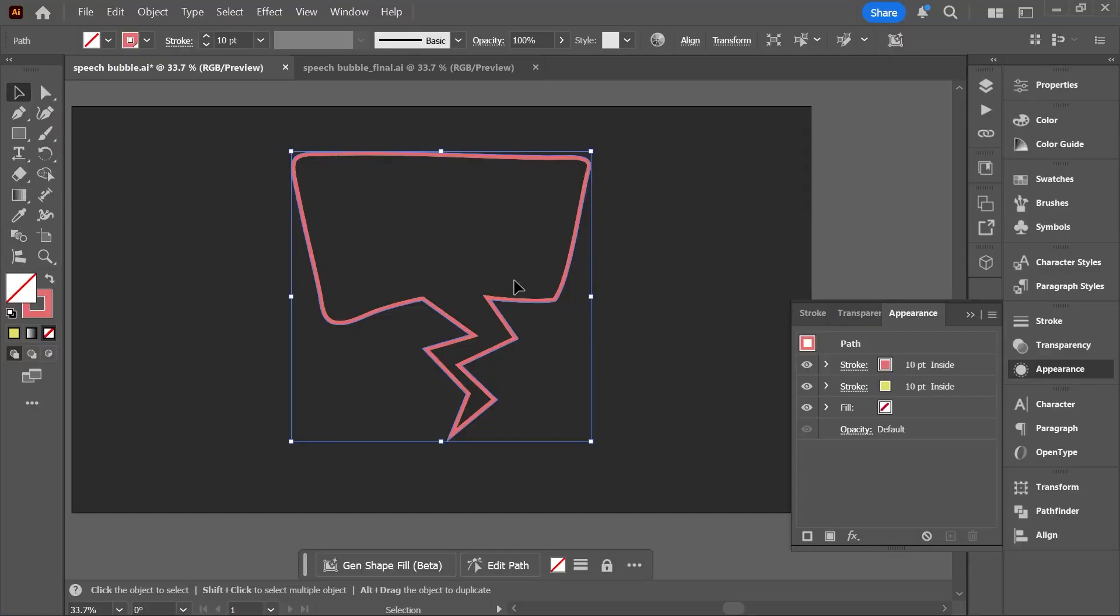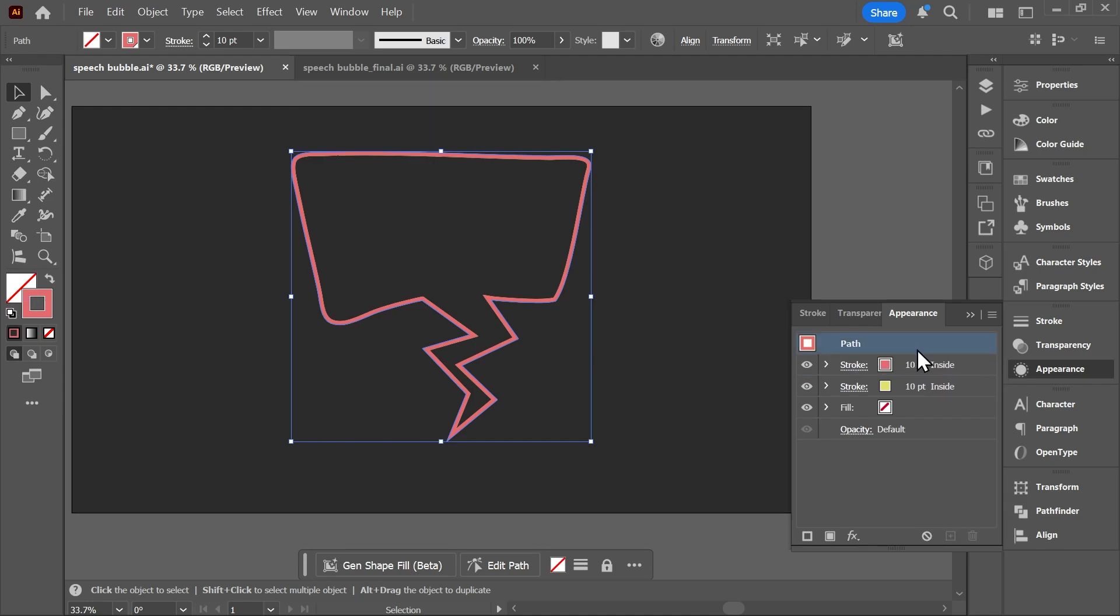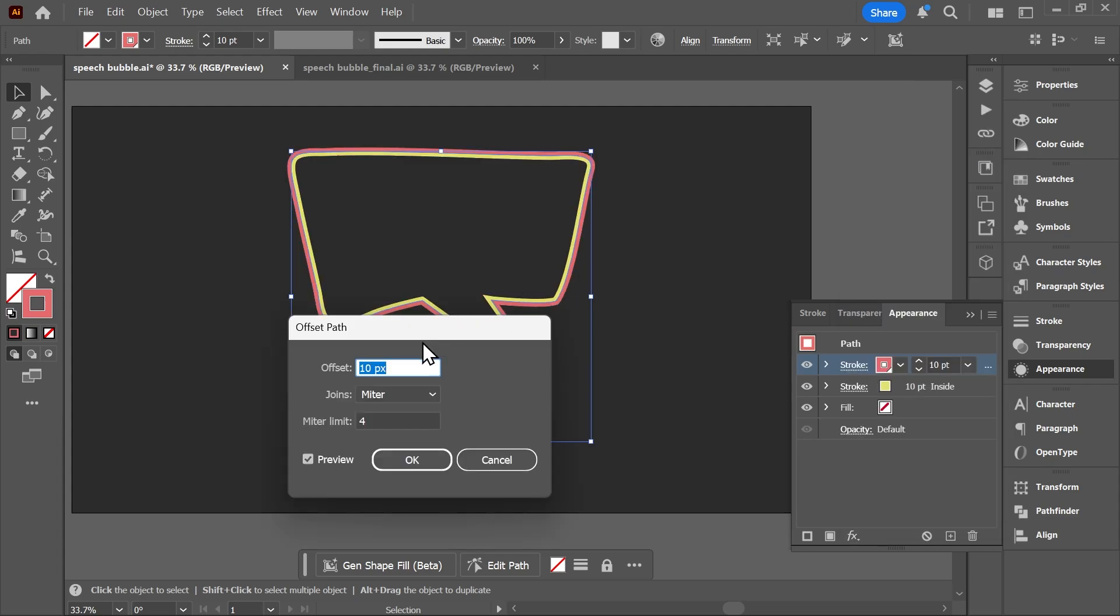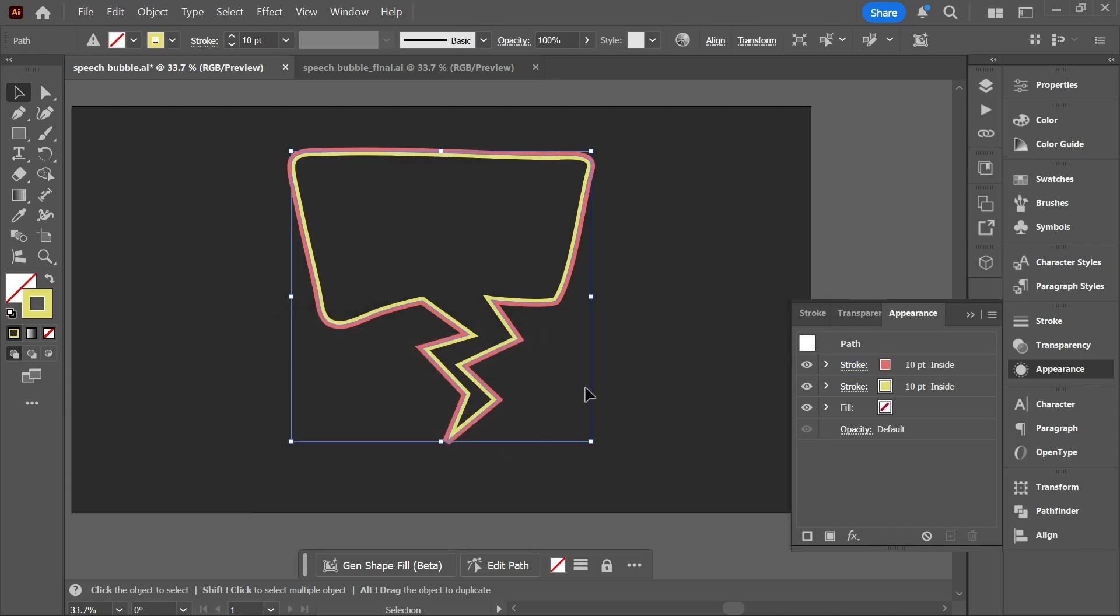Make sure your object is selected, but also make sure that the red stroke is activated here in the appearance panel. You don't want to offset the path, but the stroke. So click to select it, and then click here to add a new effect. Go to Path > Offset Path and set the offset to 10 pixels. I'll set this to miter and the limit to 4, and click OK.